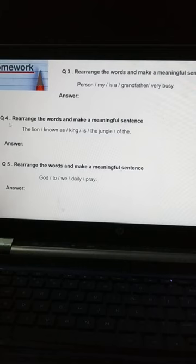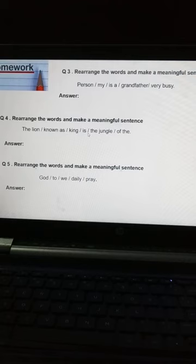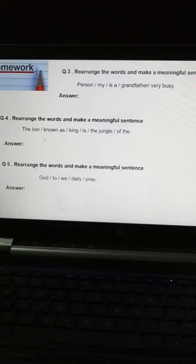Question number 4: Rearrange the words and make a meaningful sentence. इसमें भी same करना है — the lion / now / as / king / slash / is / slash / the jungle / slash / of / the. इनी words को rearrange करके meaningful sentence बनाना है. सबसे पहले subject क्या है, helping verb क्या है, फिर object.